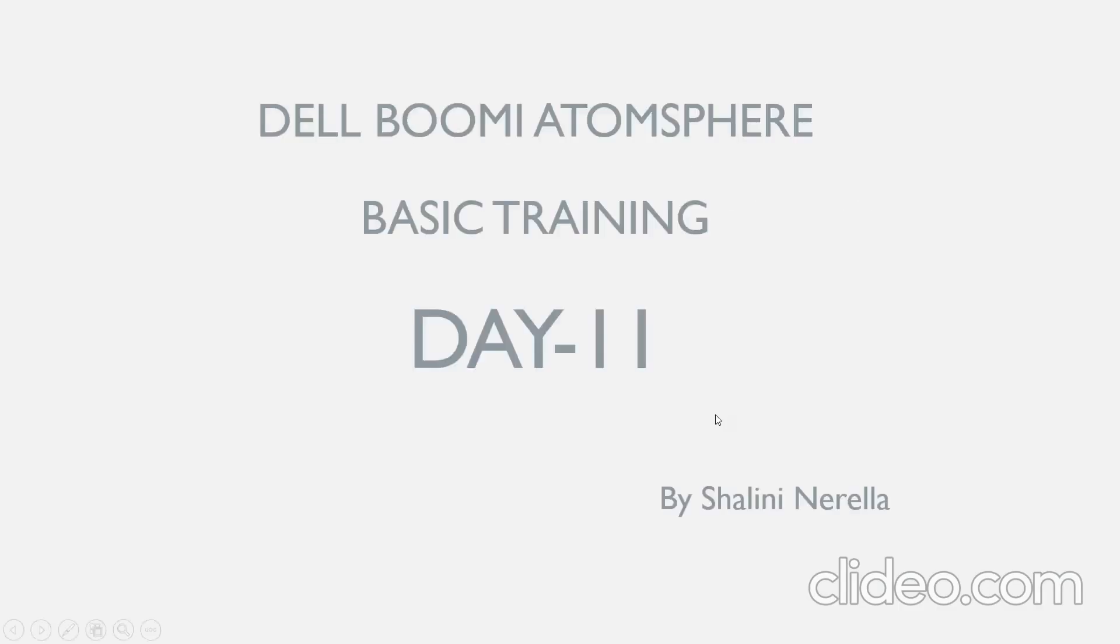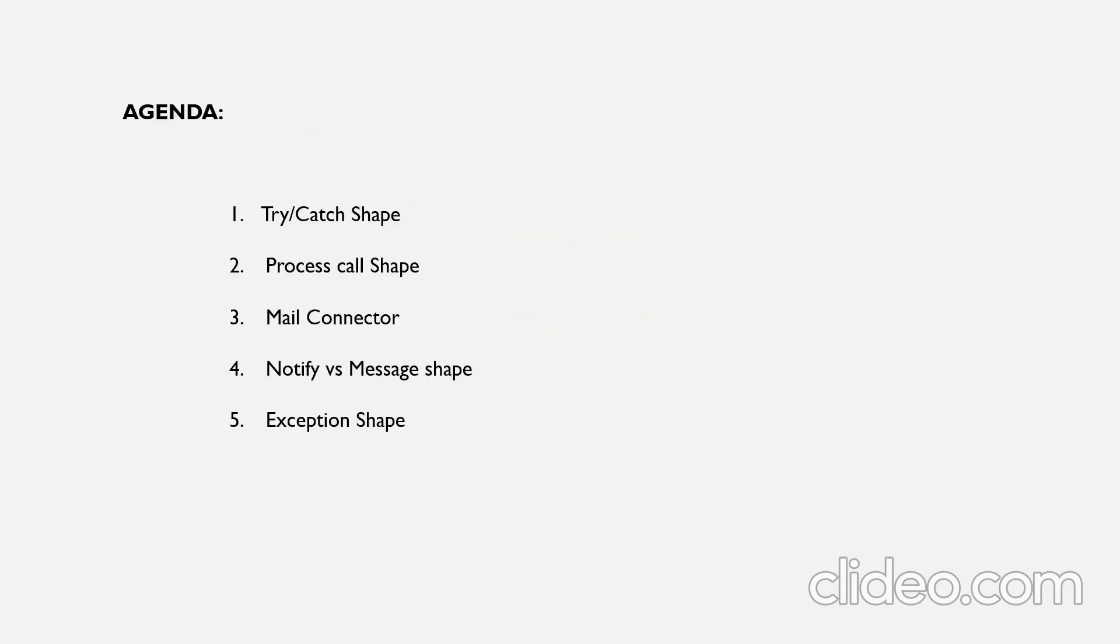Hi all, welcome to SI Cloud Trainings. My name is Shalini Nerella. Let's get started with Dell Boomi AtomSphere basic training day 11 session.